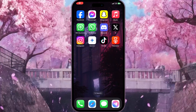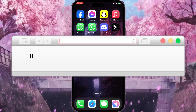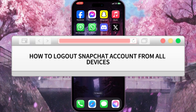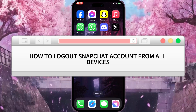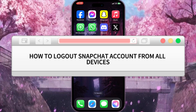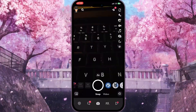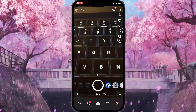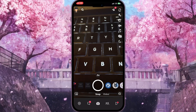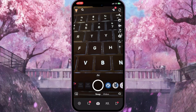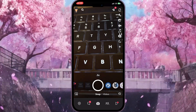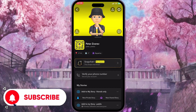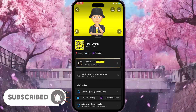Hello everyone. In this video I'm going to show you how to log out a Snapchat account from all devices. First of all, we need to go to Snapchat and open our profile by clicking our profile picture in the top left corner. Now we need to go to the settings by clicking the gear icon in the top right corner.